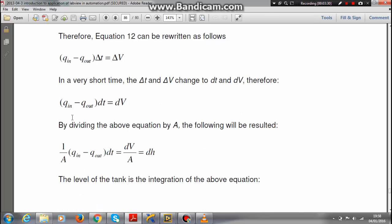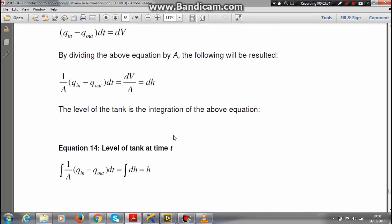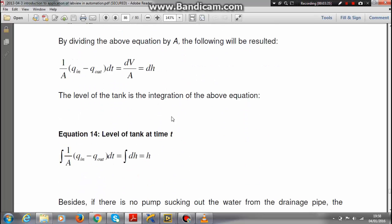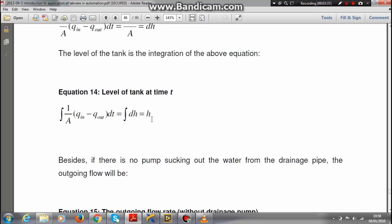Dividing it by surface area we get this equation, and mathematically we prove that the height at time t of the tank - that is the level of the tank at time t - will be this equation.